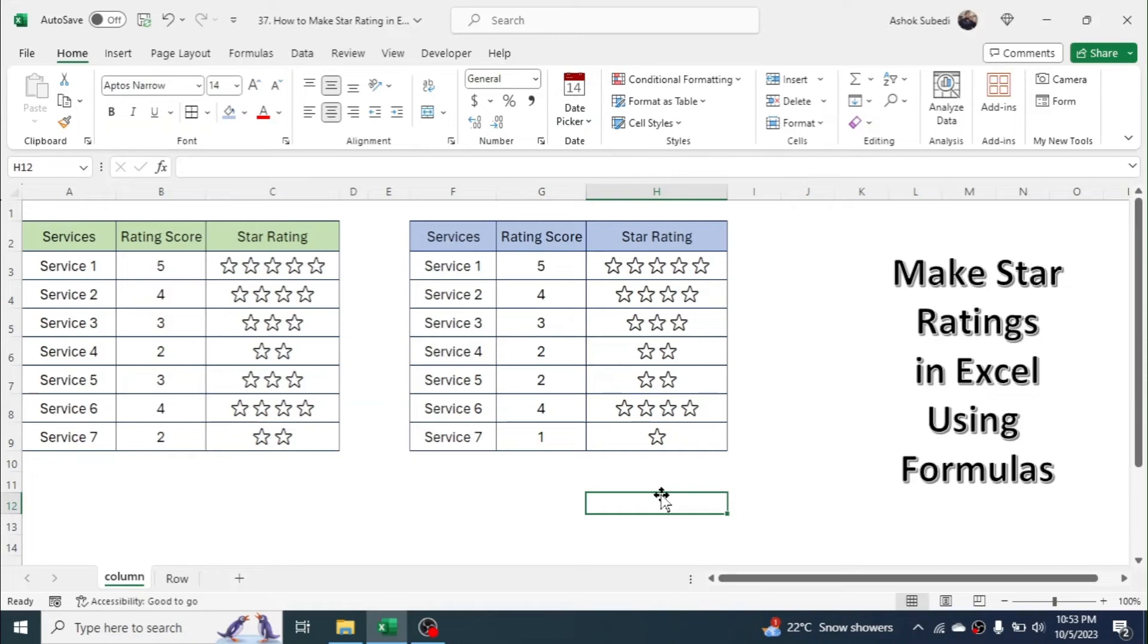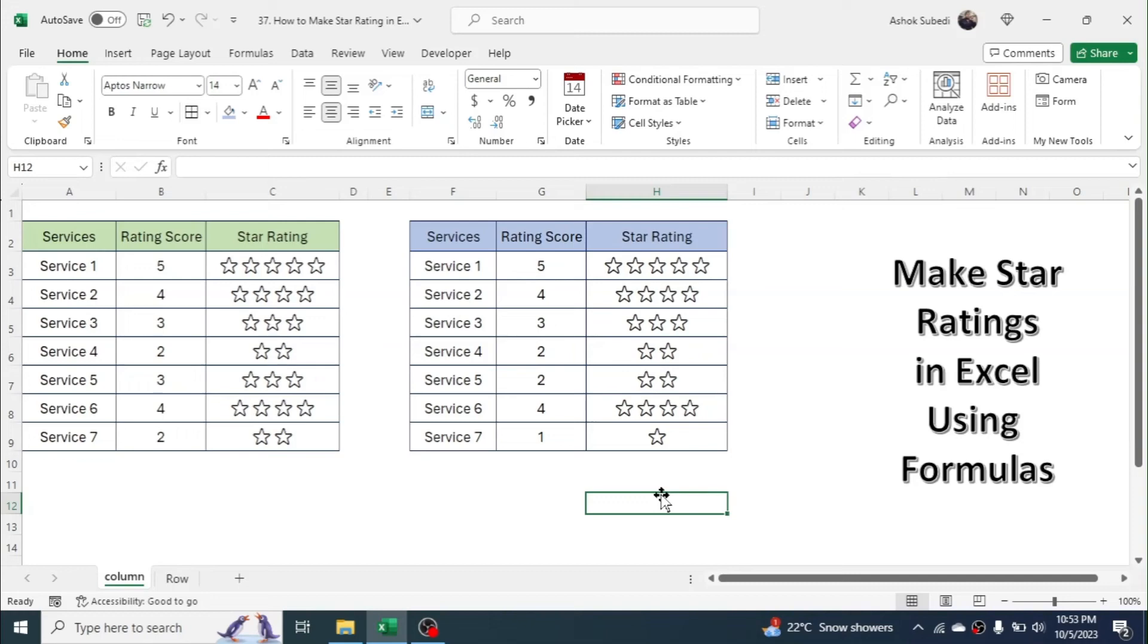So this is the way of creating or making star rating in Microsoft Excel. That's it for today's video. Thank you very much for watching. If you like this video please give me thumbs up by tapping on the like button. If you want to get similar kind of video updates in future, I request you to subscribe and also turn on all the notifications. Thank you very much for watching. We will be meeting in the next video tutorial.